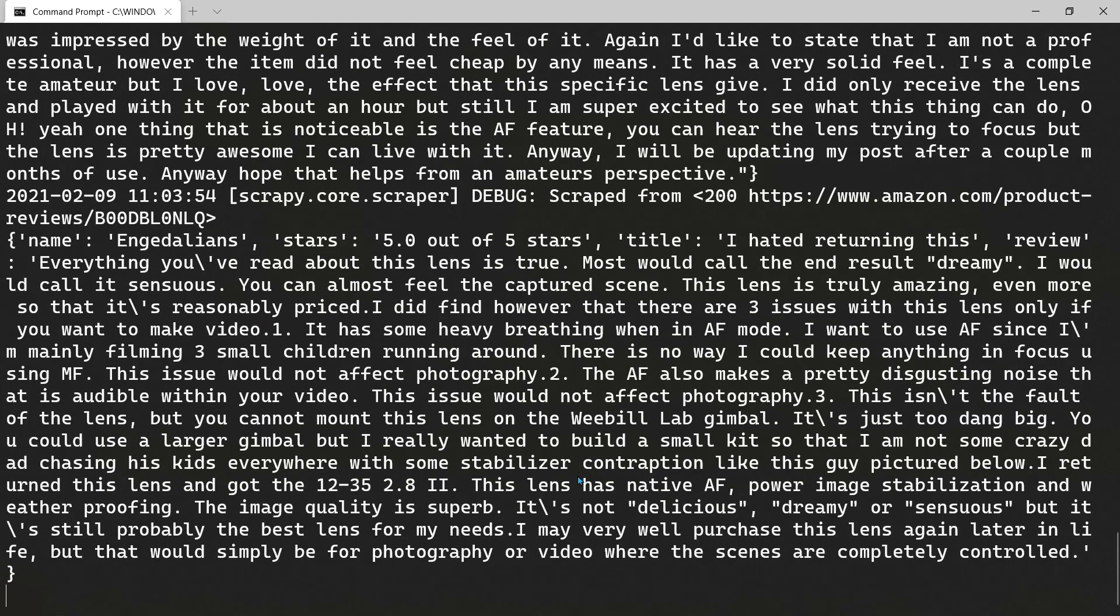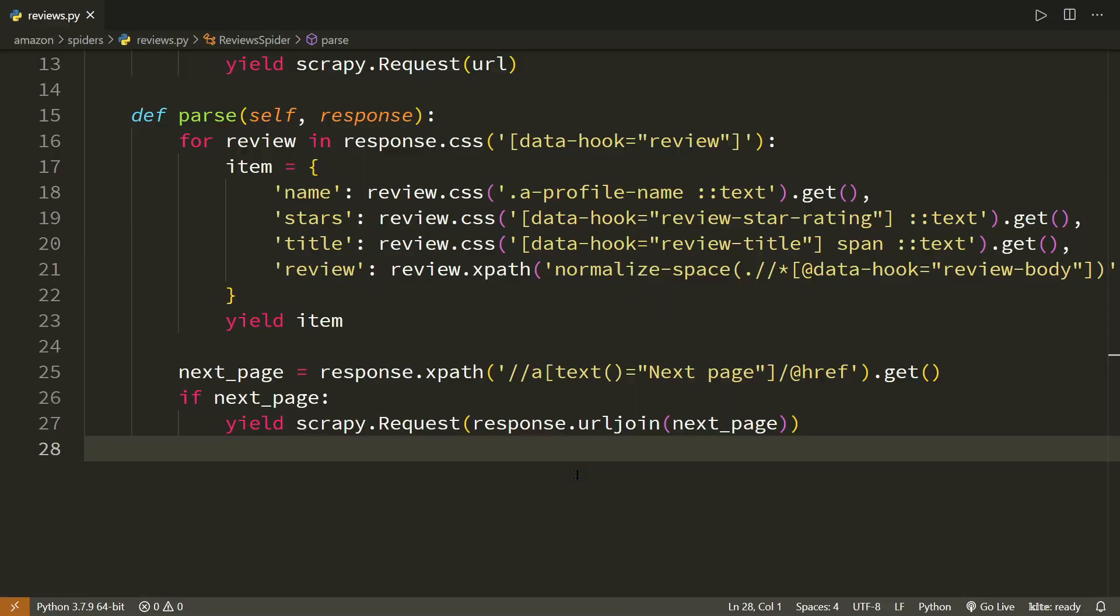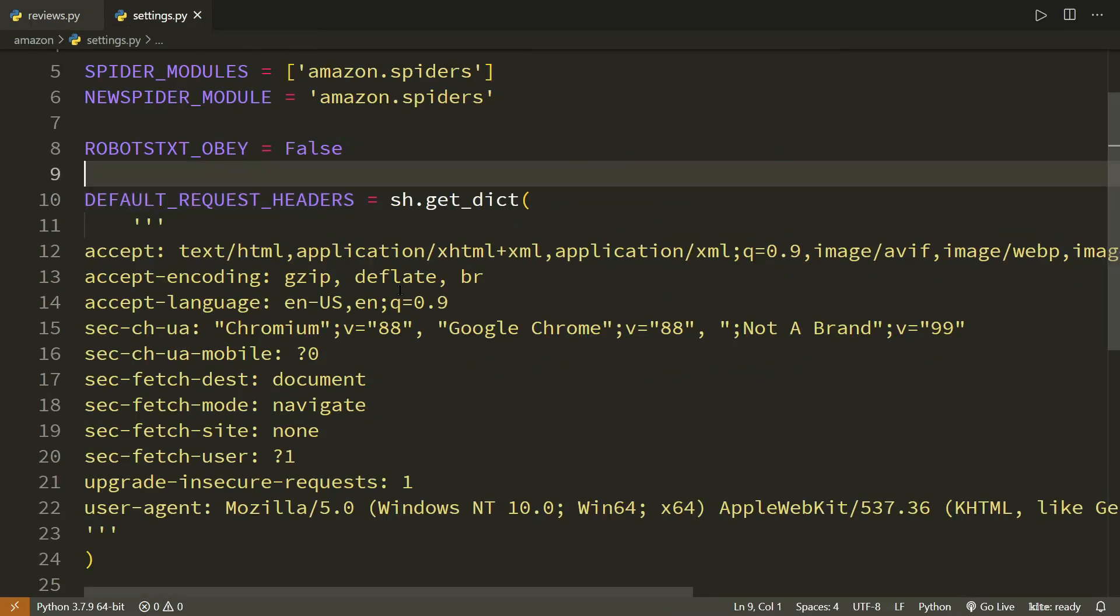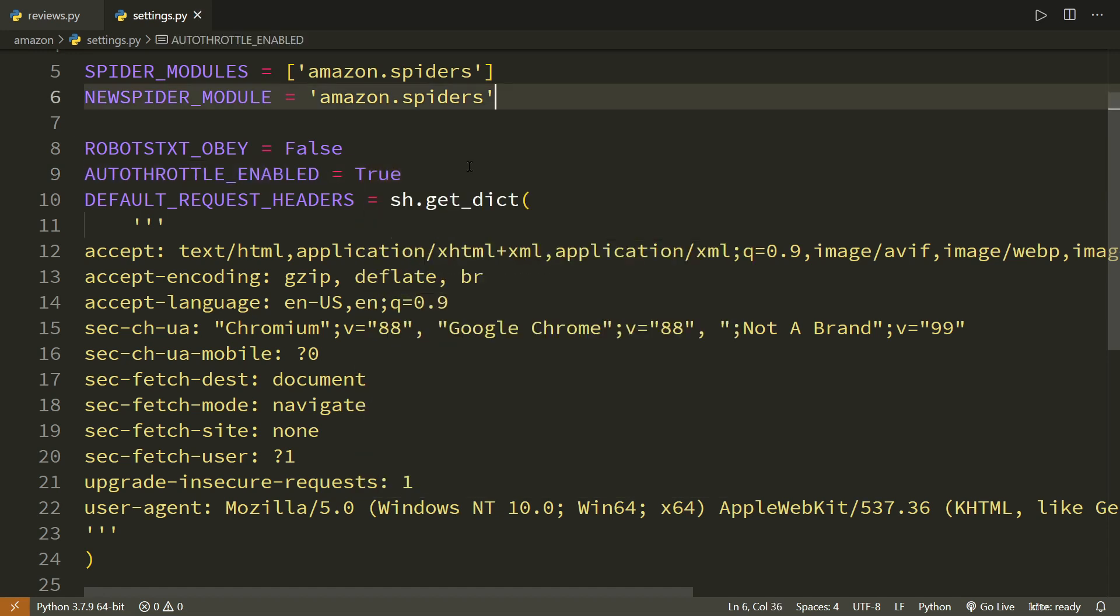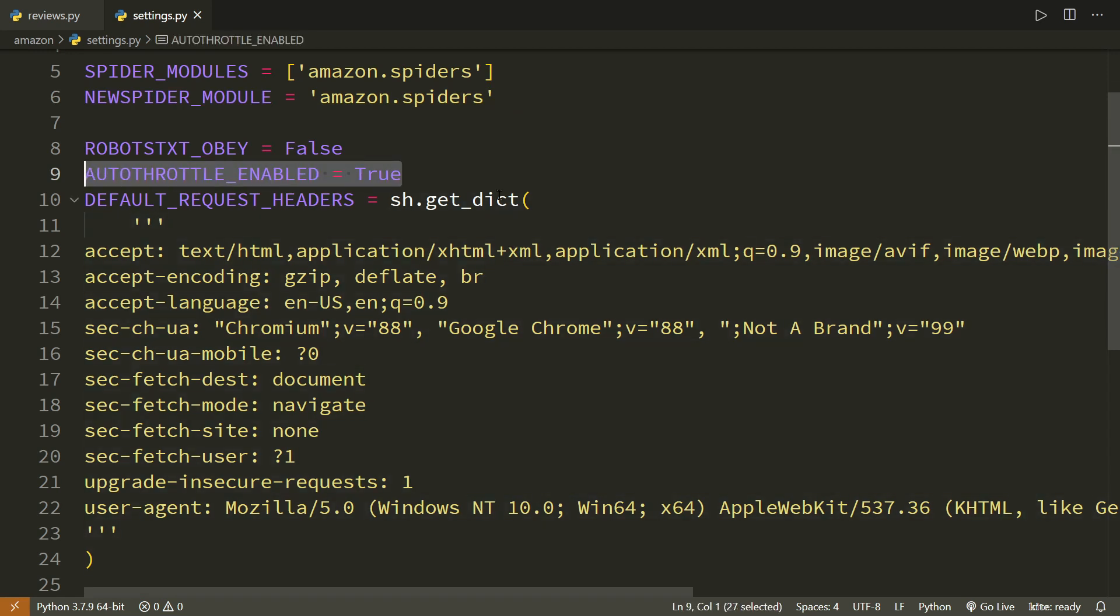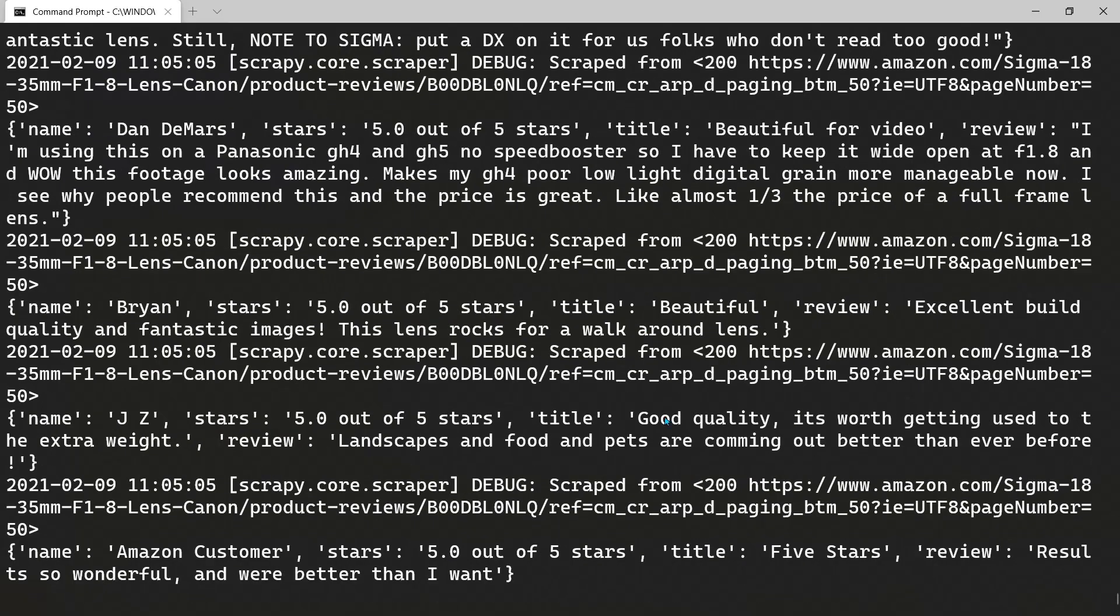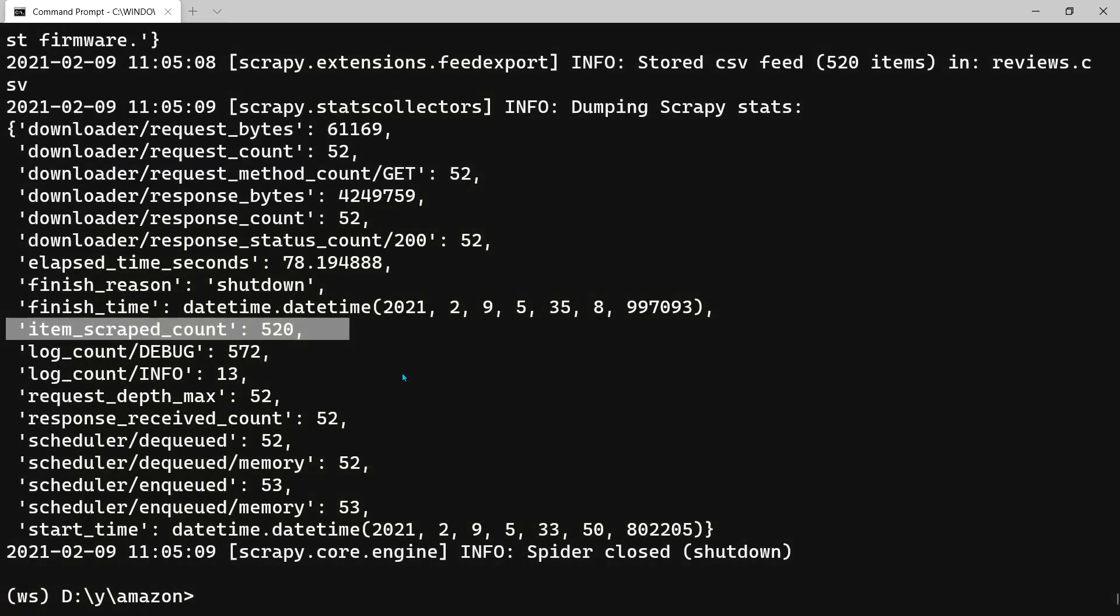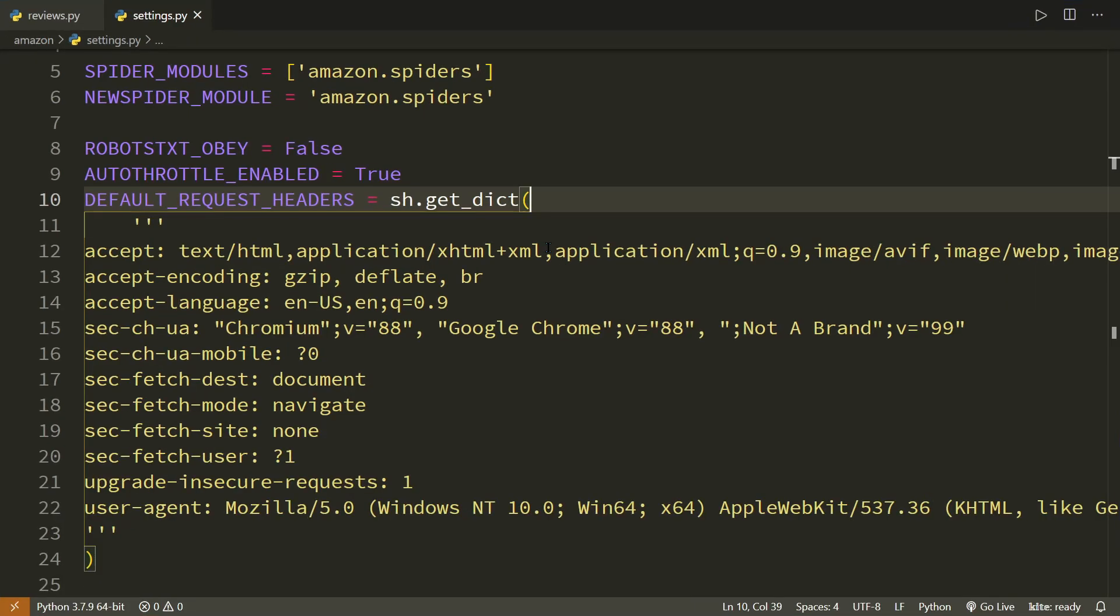If you face a problem, then what you can do is, you can do one more thing. Go to settings. And put one setting here. If you set auto throttle enabled equal to true, it will introduce random delays between the request. The reviews are running. It will create the CSV file. If I stop it right now. We can see that 520 reviews have been already scraped.